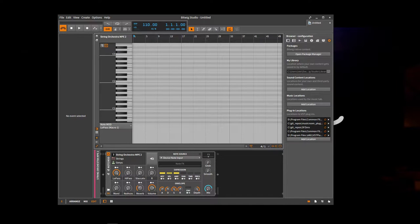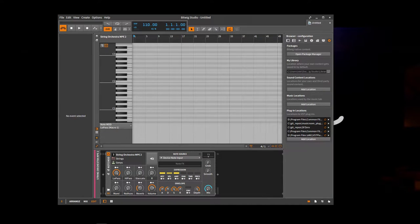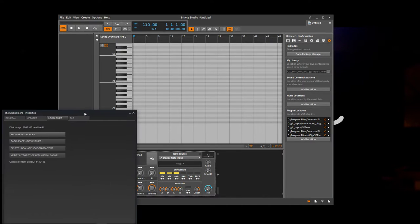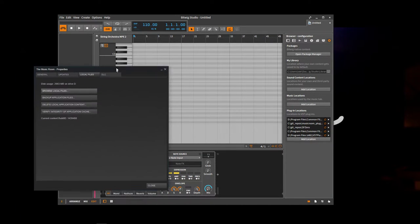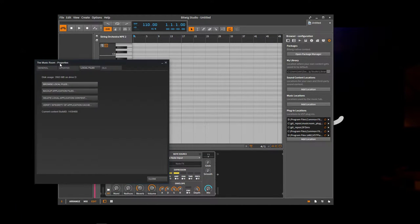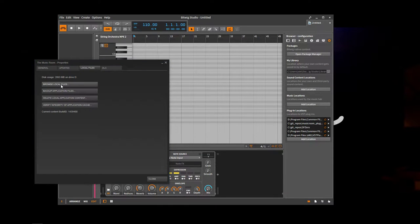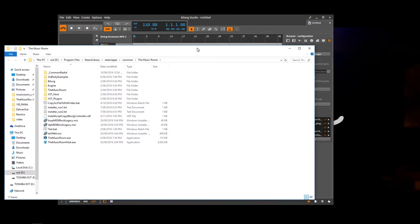So to find in the case of Steam, we'll show you that one. You can just open up the Music Room properties by right clicking on it in Steam. And then you go browse local files. And it'll show you where they are. So this is different depending on your Steam location.